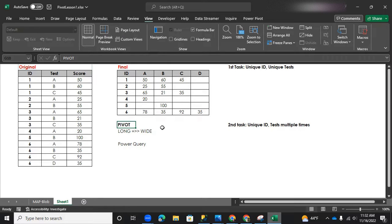Say, for instance, on student one, he or she had taken test ABC. And then you have on the third column, you have the corresponding score.